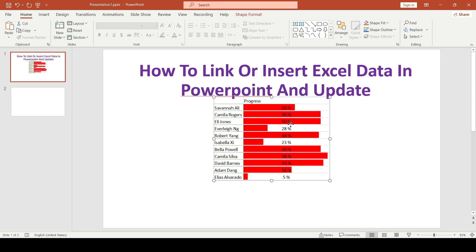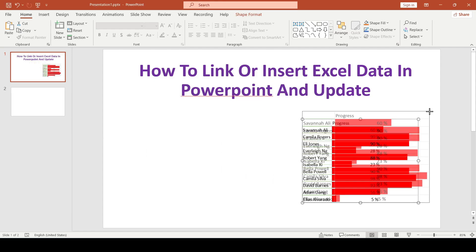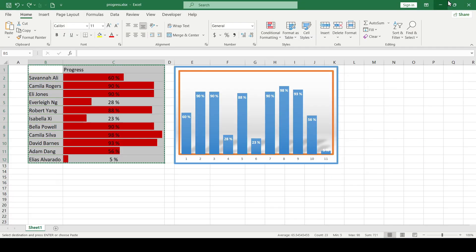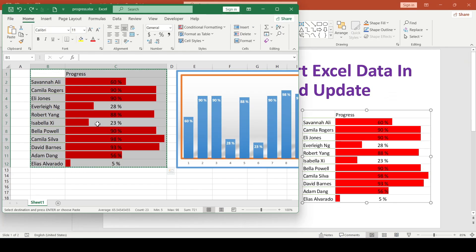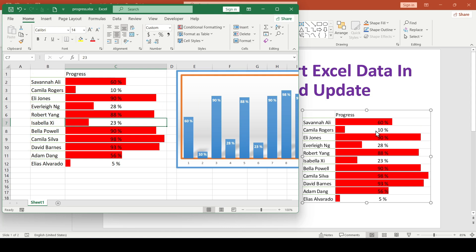At first glance nothing has changed. But if we open the Excel file and change something in it, it will immediately be reflected in the table inserted in PowerPoint.